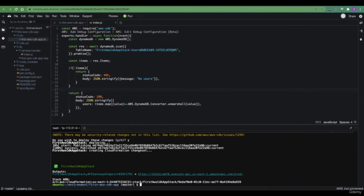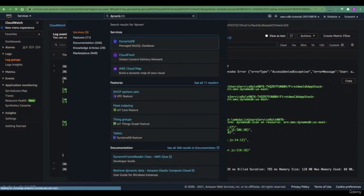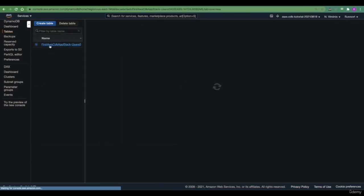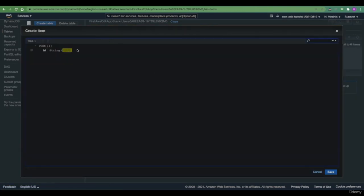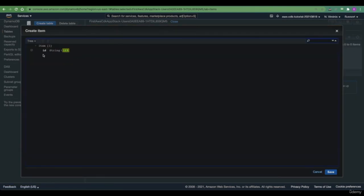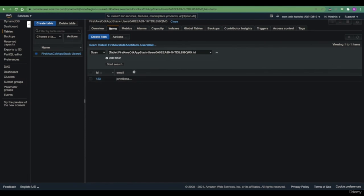Let's save the file. Before we redeploy our application, let's go to the DynamoDB service and create one fake user just for the sake of example. When we go to our table and items, we're able to create an item that has some ID — let's say 123. We can also append some extra attributes, let's say an email, that might be john@example.com. When we save this item, now we have our first registered user within our system.